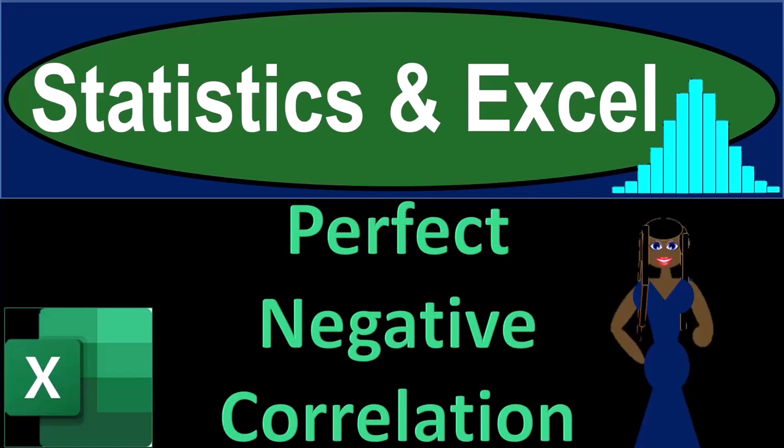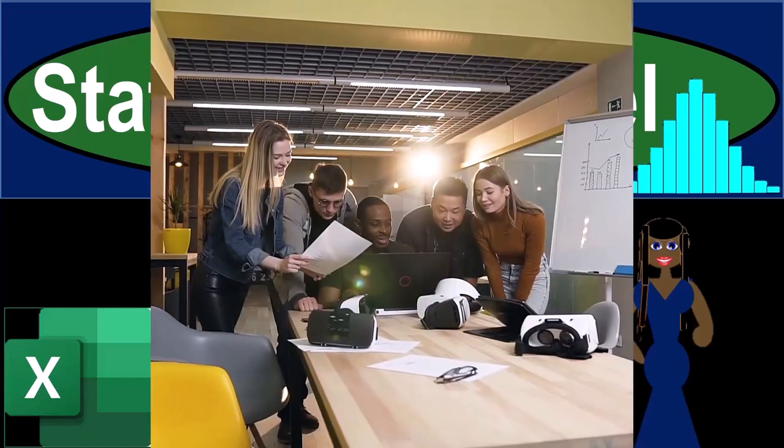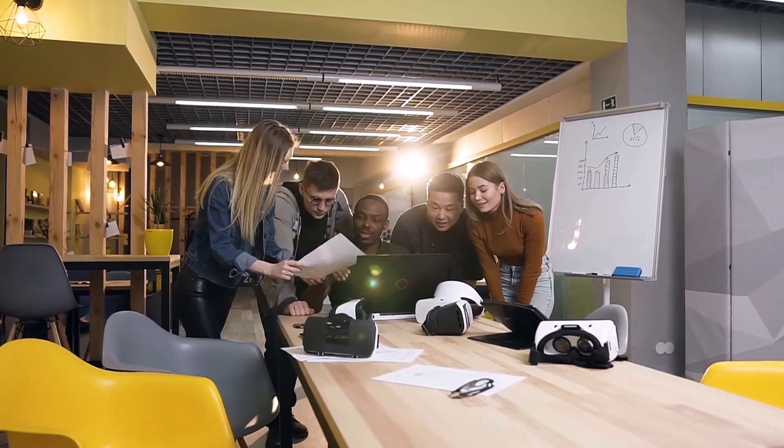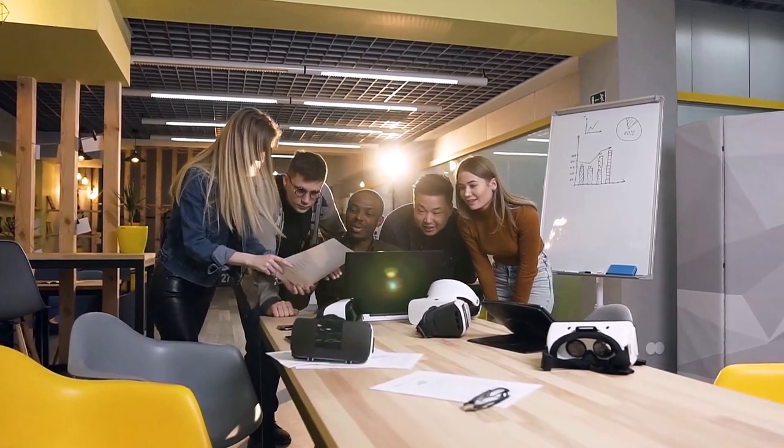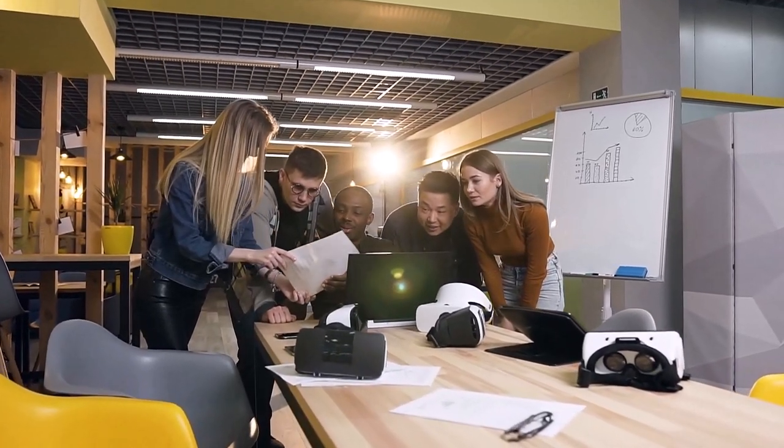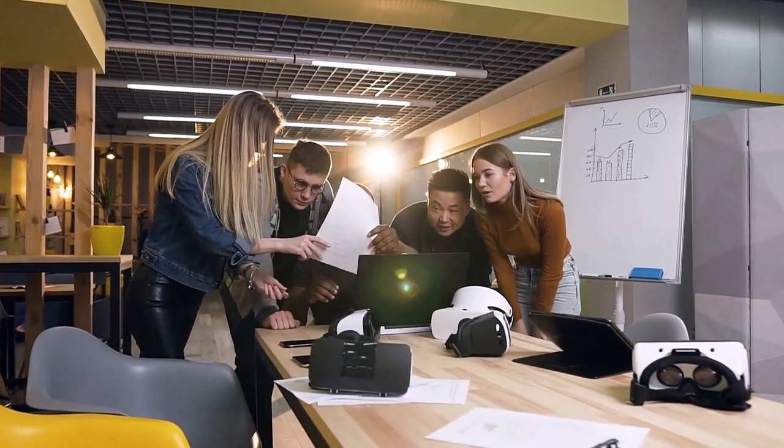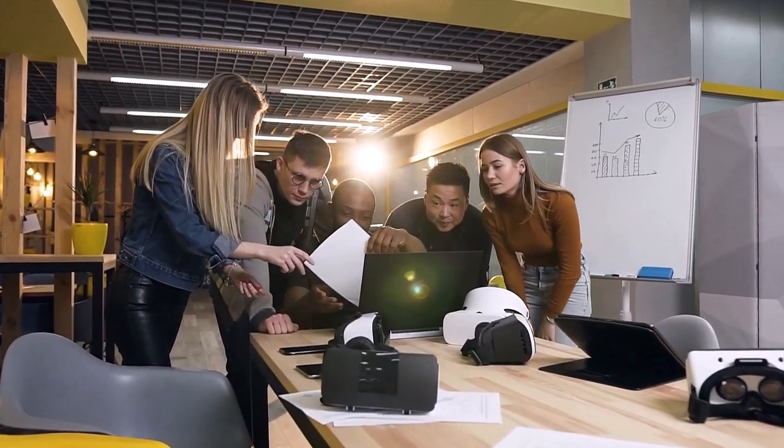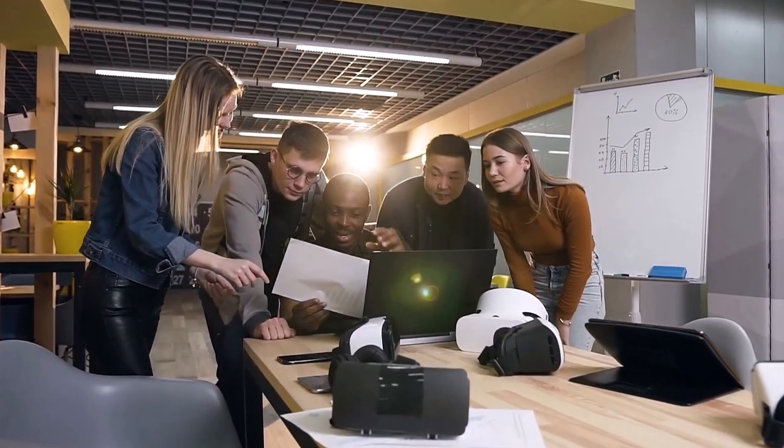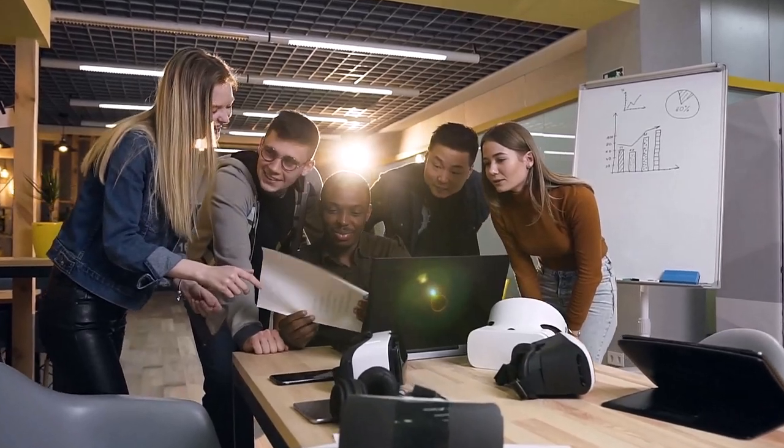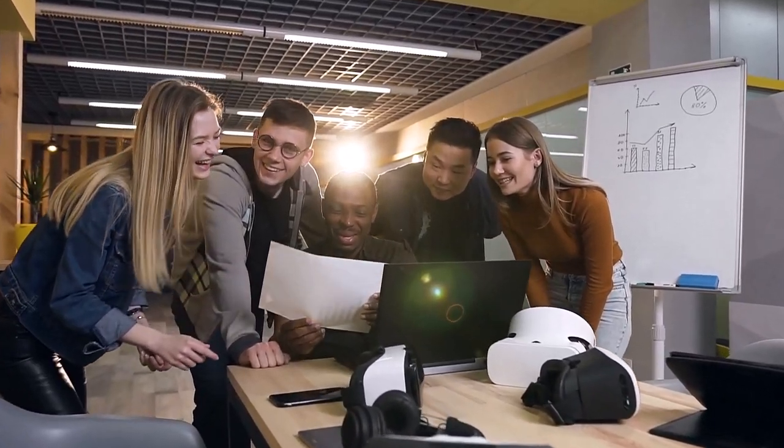Statistics and Excel. Perfect negative correlation. Get ready, taking a deep breath, holding it in for 10 seconds, looking forward to a smooth, soothing Excel.